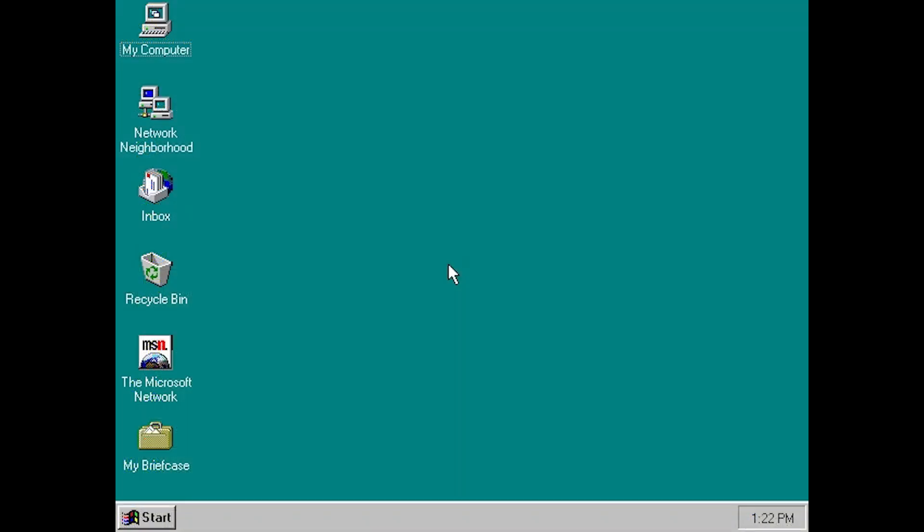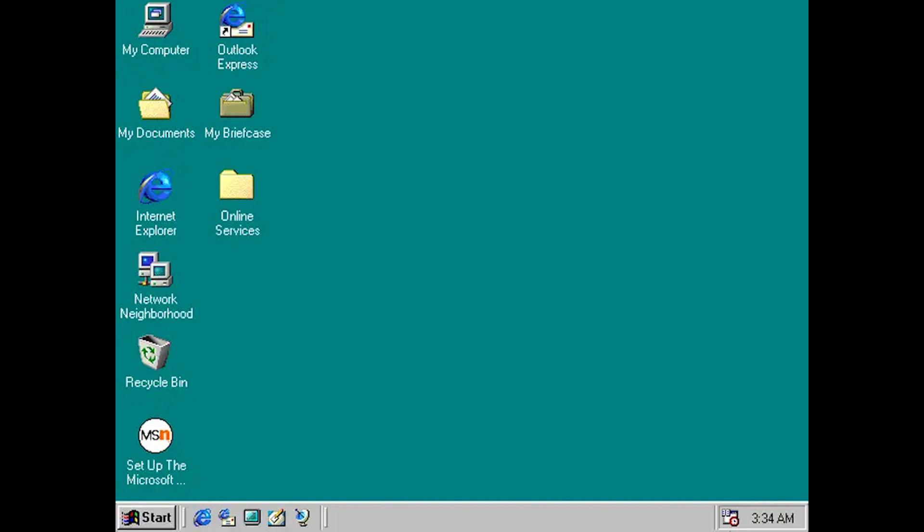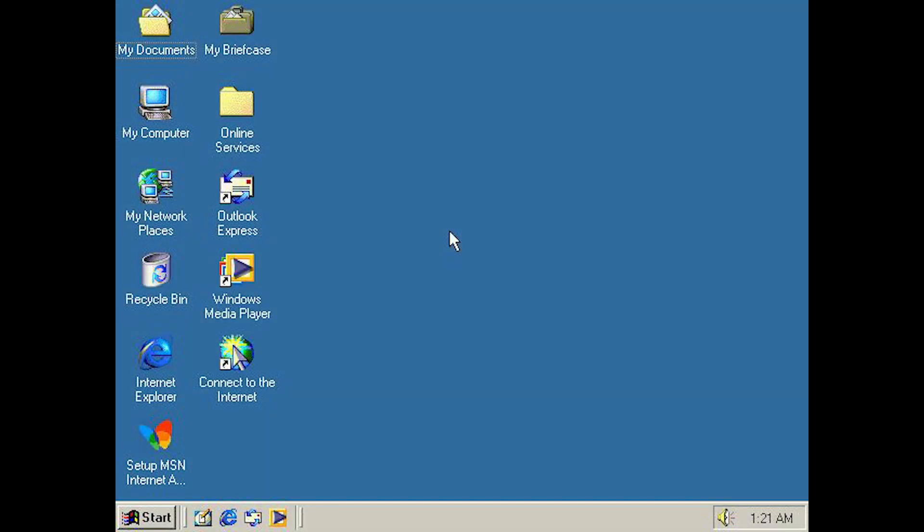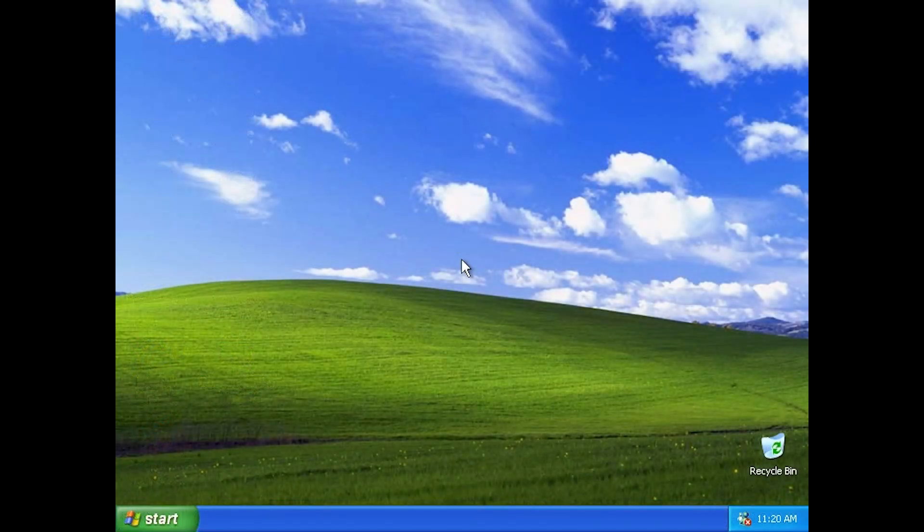Since Windows 95's release, My Computer would feature as one of a default set of icons shown on a user's desktop, until its removal from the desktop in Windows XP in 2001.